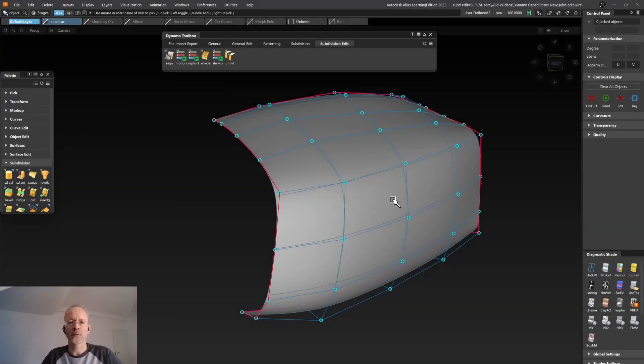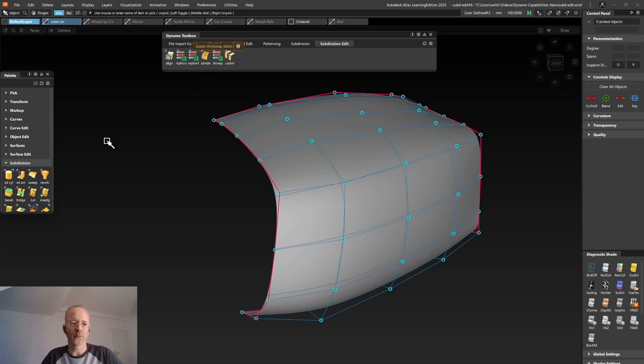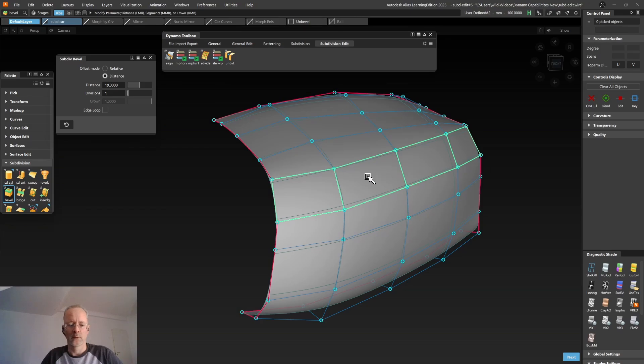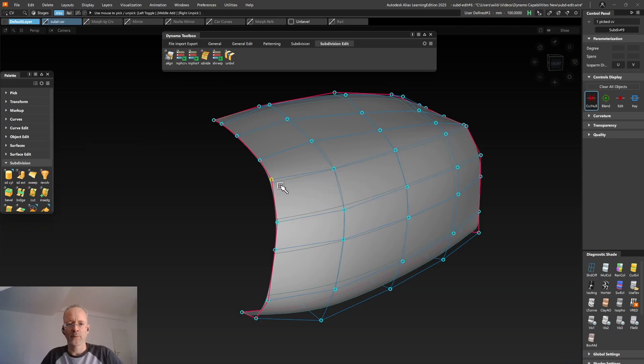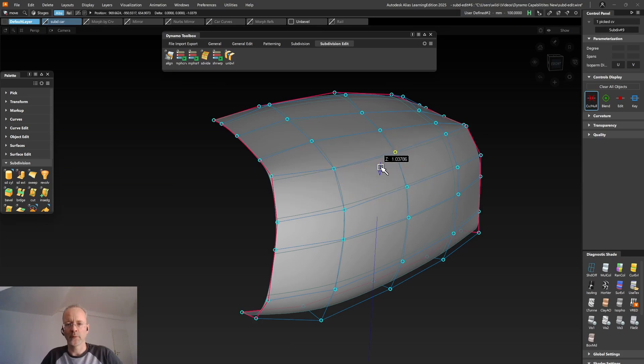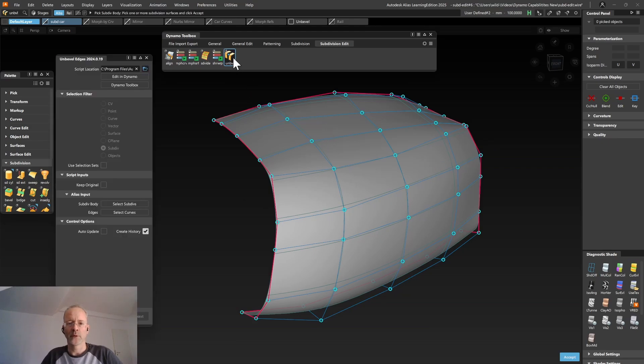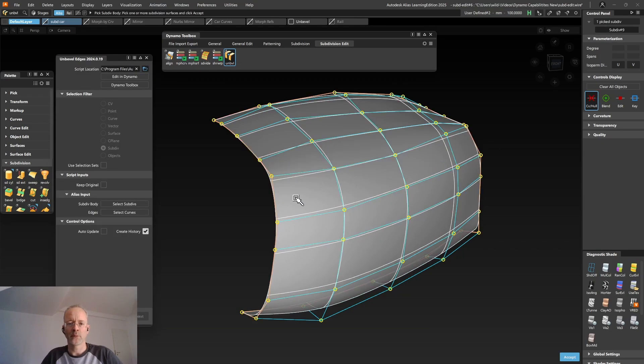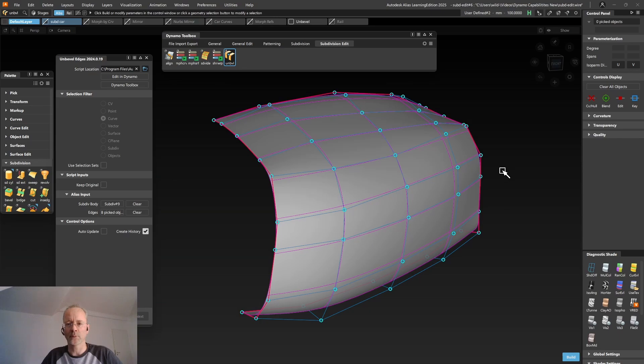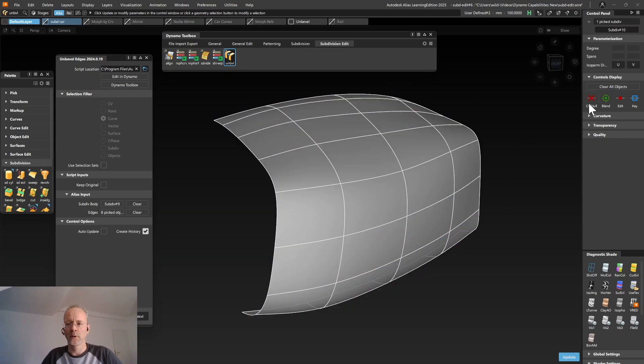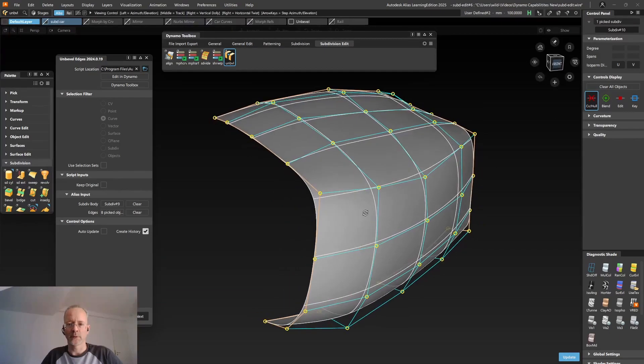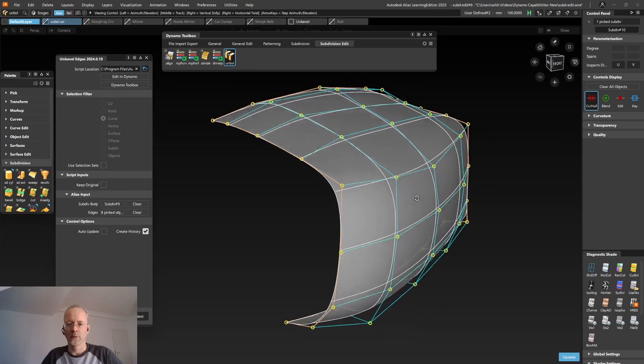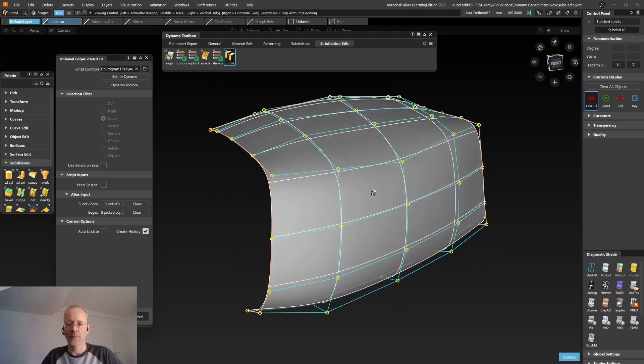The last tool of the Subdivision Edit tab I want to show you is the Unbevel tool. Let's say you've used the Bevel tool to apply a bevel on your SubD. And maybe you've even done some additional changes to those created CVs afterwards. With native Alias tools, there's no way to get your original topology back. But the Unbevel tool can help you here. You're selecting the body. You're selecting the cross edges which have been created by the Bevel tool. And even though you've done modifications afterwards, the Unbevel tool does get you the best possible solution back.